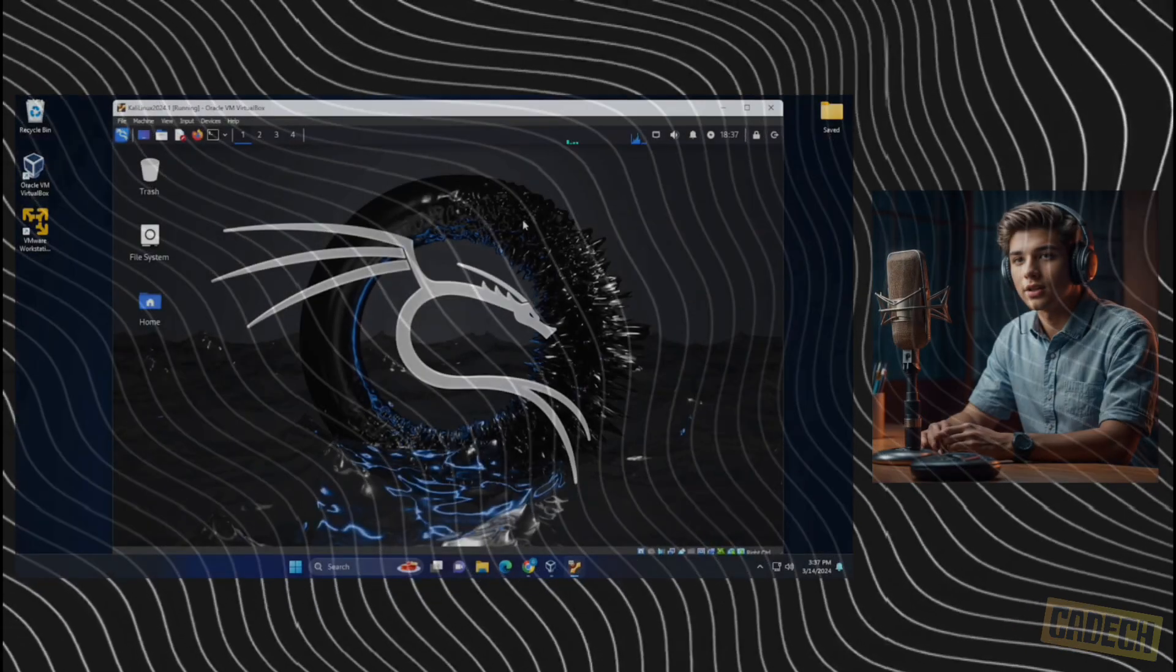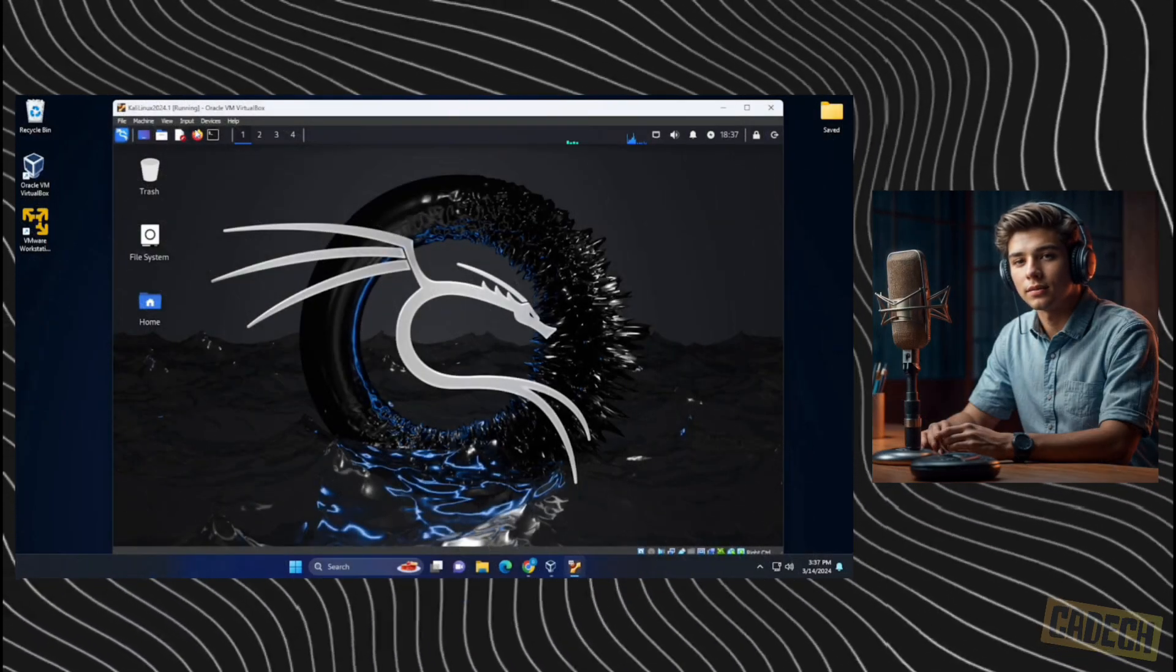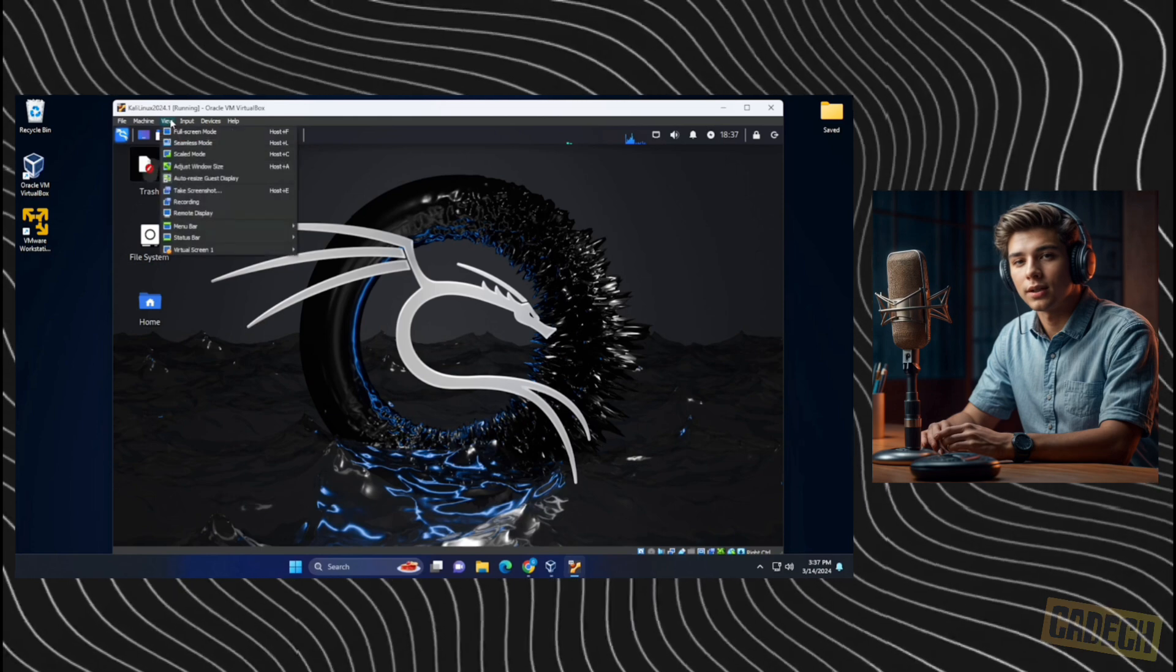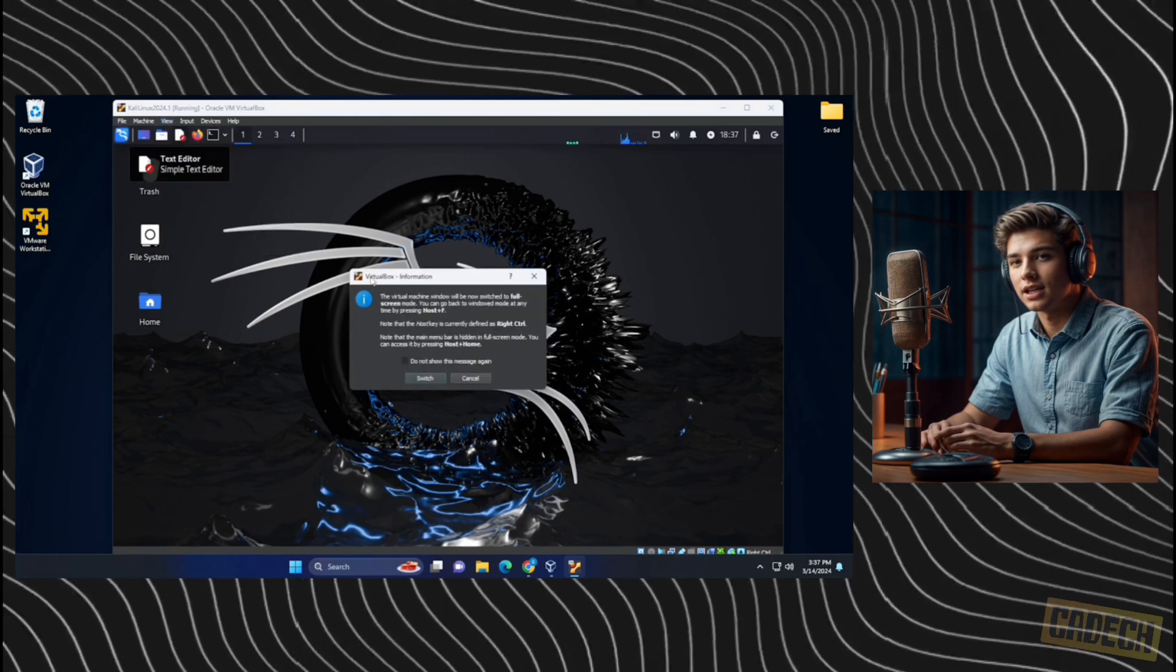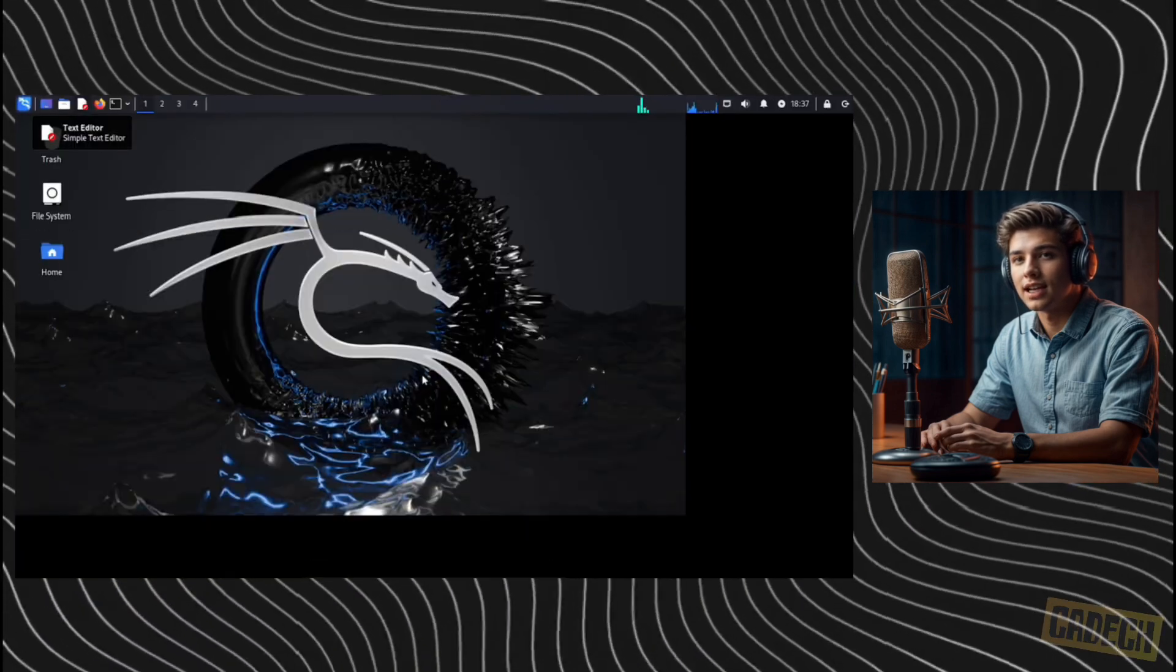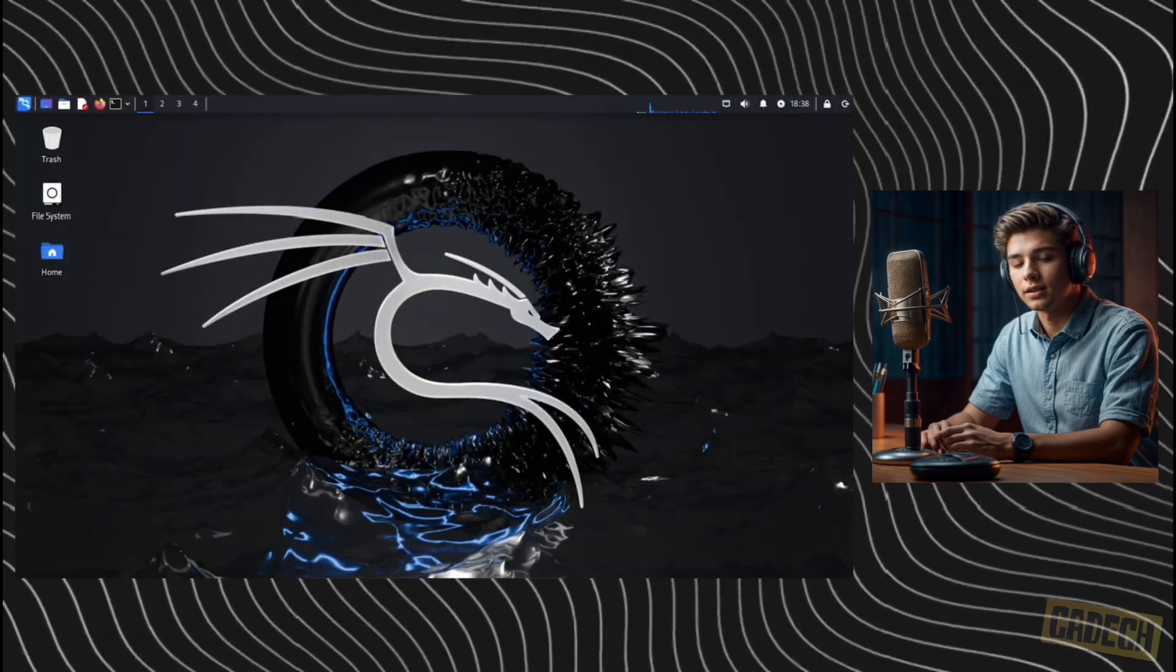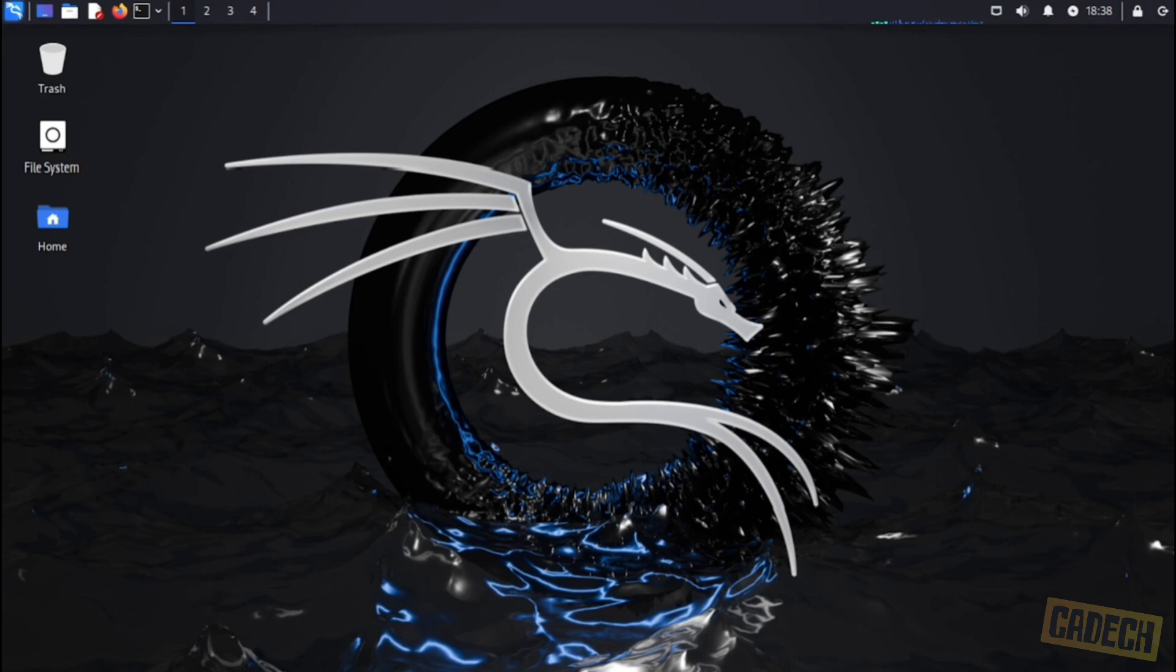And now we're at the Kali Linux desktop. We can go up to the view menu at the top and go into full screen mode and then click on switch. And here we are at the desktop of Kali Linux version 2024.1 inside VirtualBox on a Windows 11 PC.